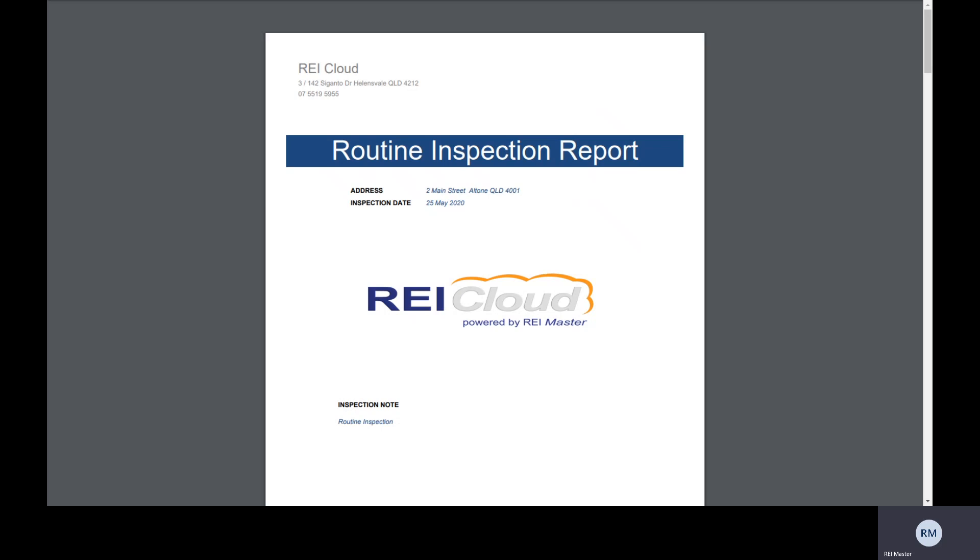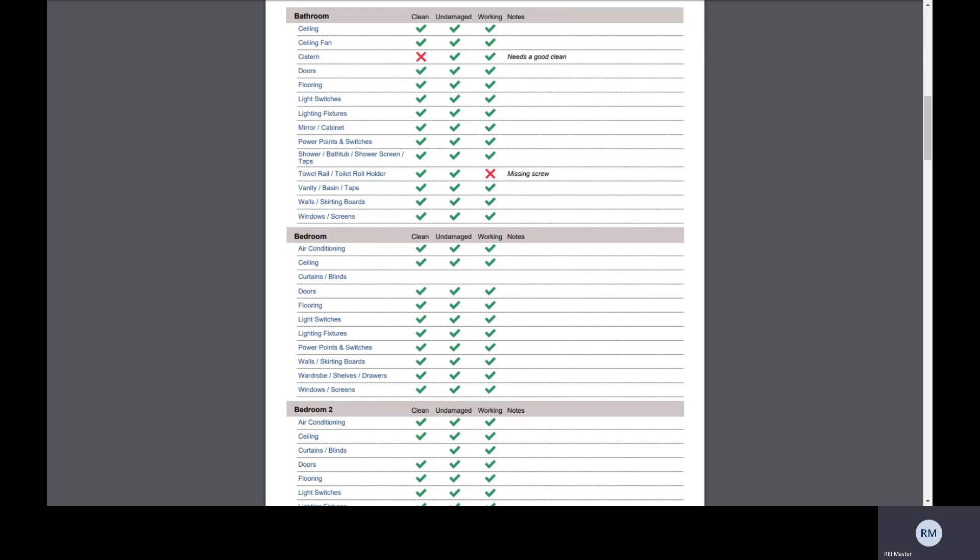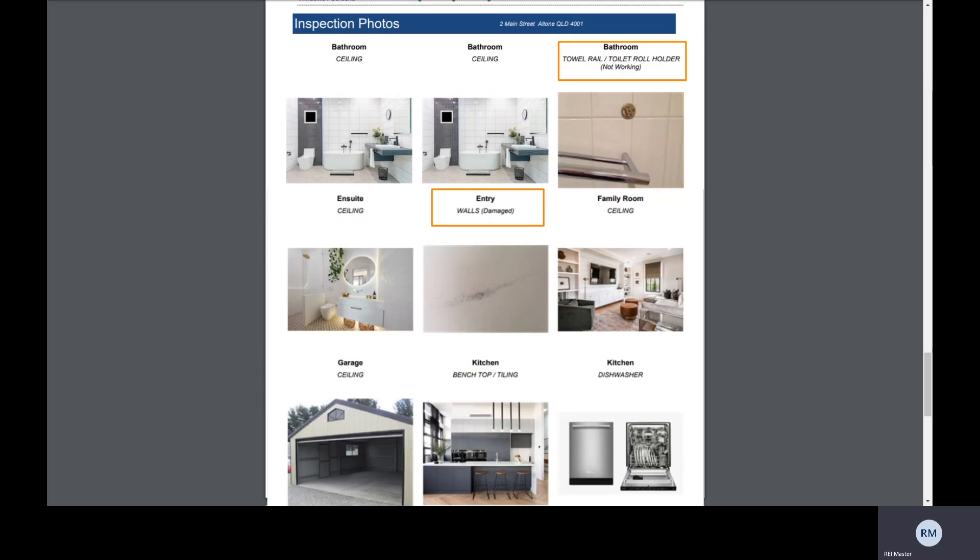Once completed, a detailed report is automatically available to view in REI Cloud and can be emailed to the tenant or the owner.